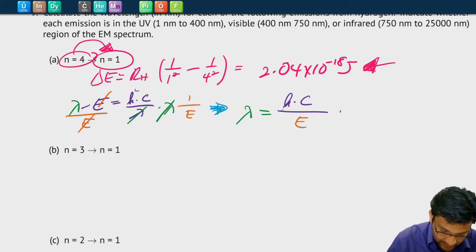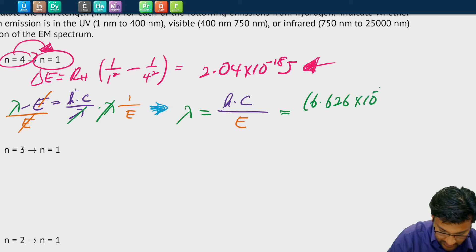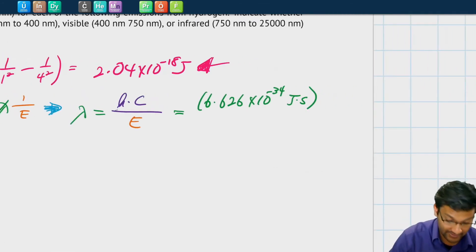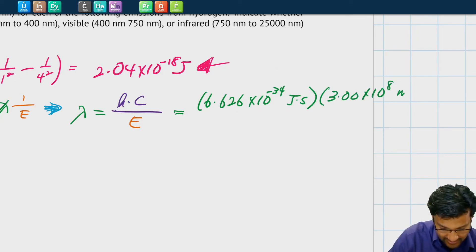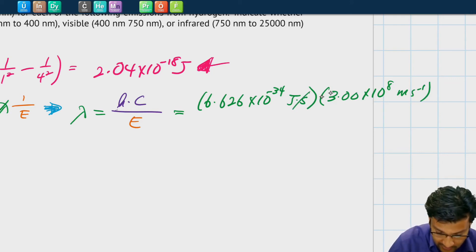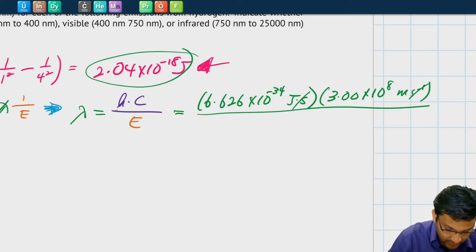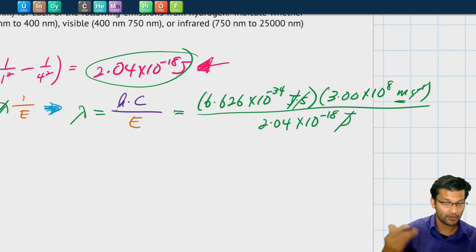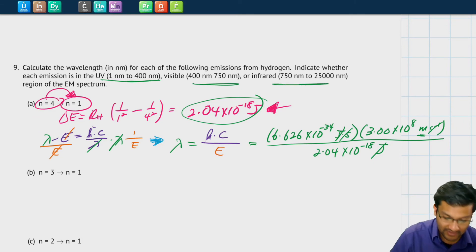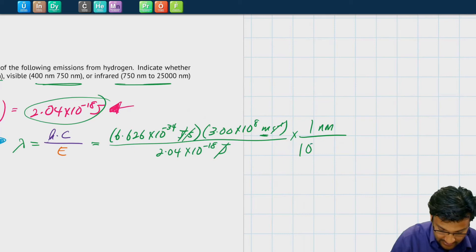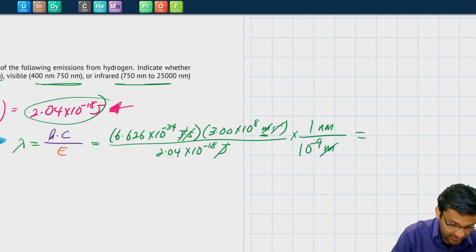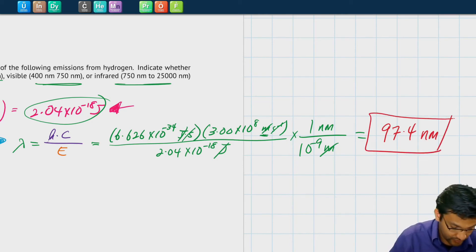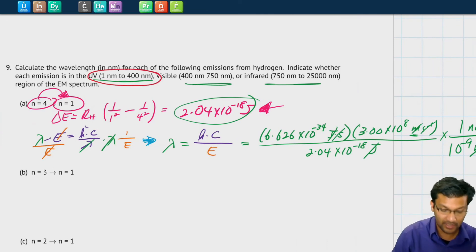So the wavelength equals h (6.626 × 10⁻³⁴ joule·seconds) times c (3.00 × 10⁸ meters per second), divided by the energy we just calculated: 2.04 × 10⁻¹⁸ joules. Seconds cancel seconds, joules cancel joules, and we have an answer in meters. We need to convert to nanometers — knowing that 1 nanometer is 10⁻⁹ meters — and we get 97.4 nanometers, which means it's part of the UV region of the spectrum, since it's below 400 nanometers.